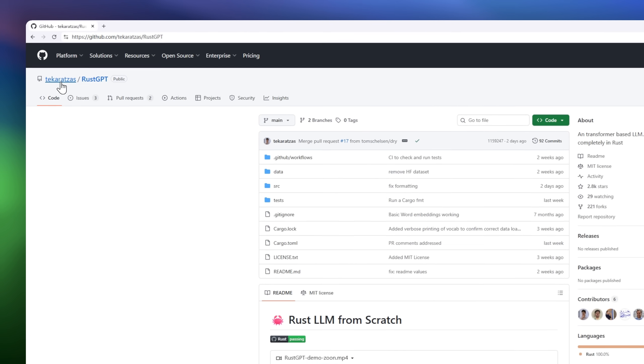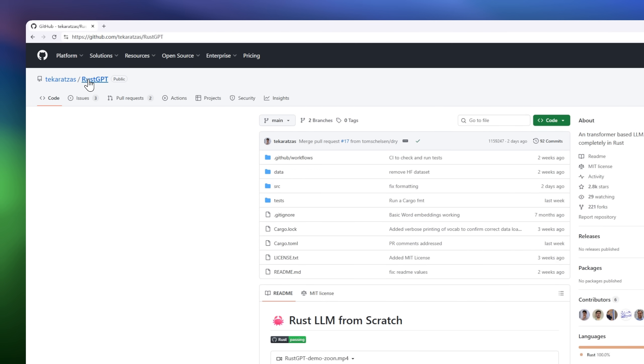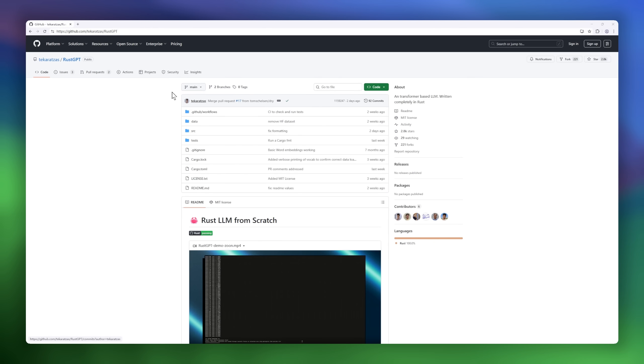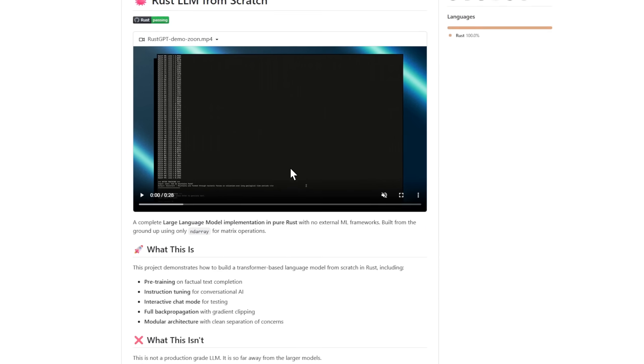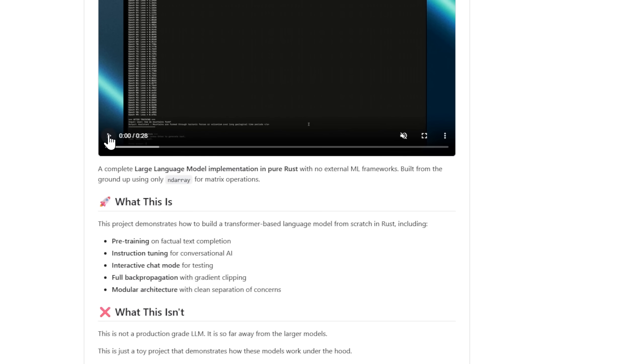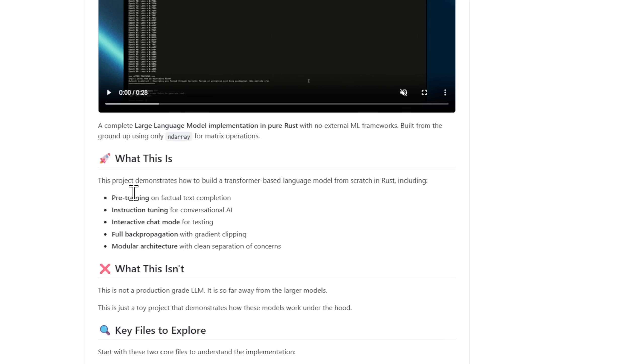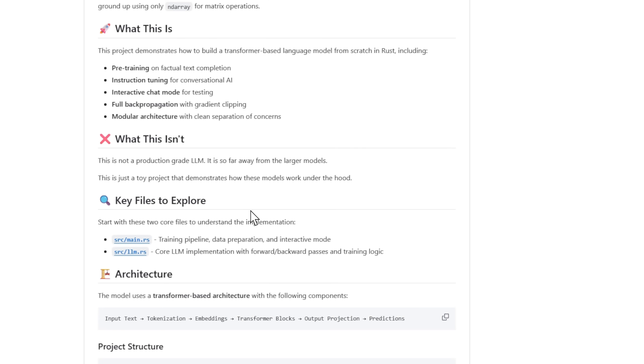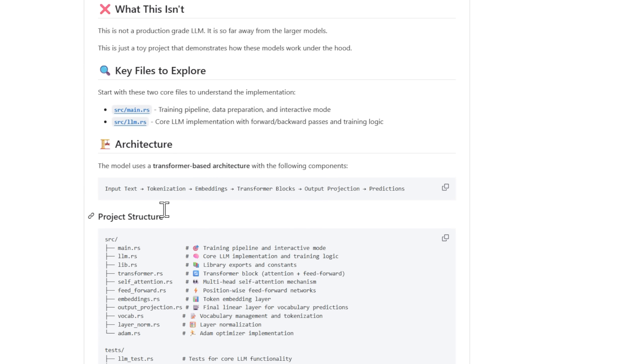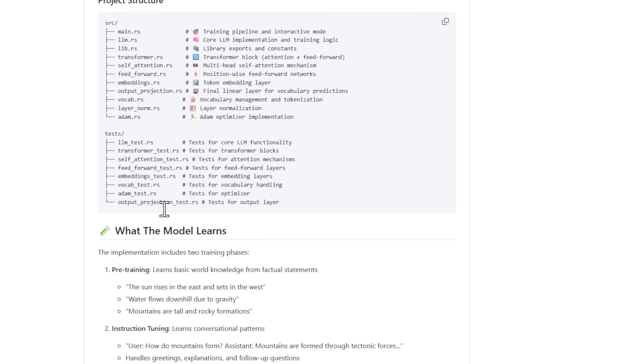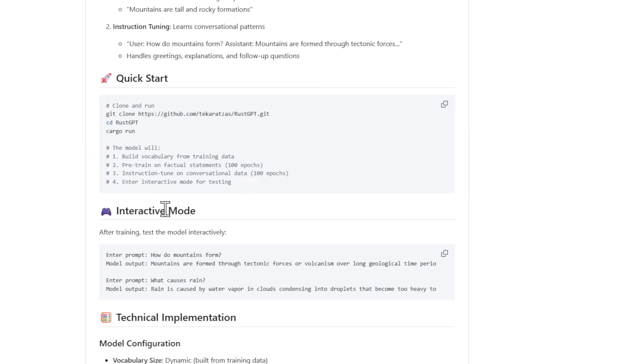Meet Rust GPT, a complete transformer-based language model built entirely in Rust. No PyTorch, no TensorFlow, no external ML frameworks at all. This project rebuilds a large language model from scratch using only end array for matrix operations.